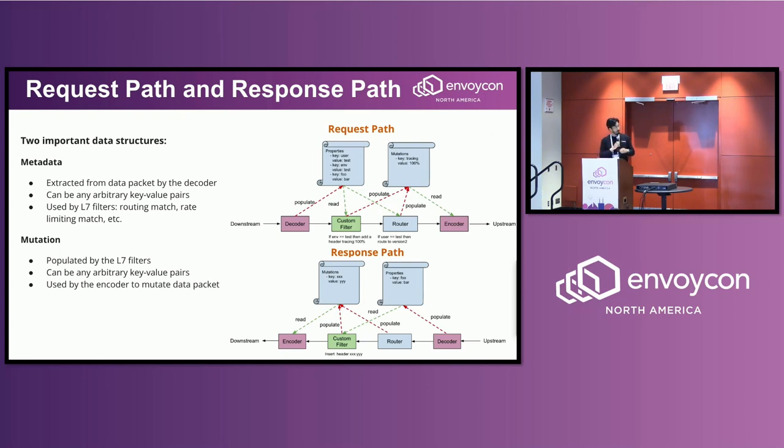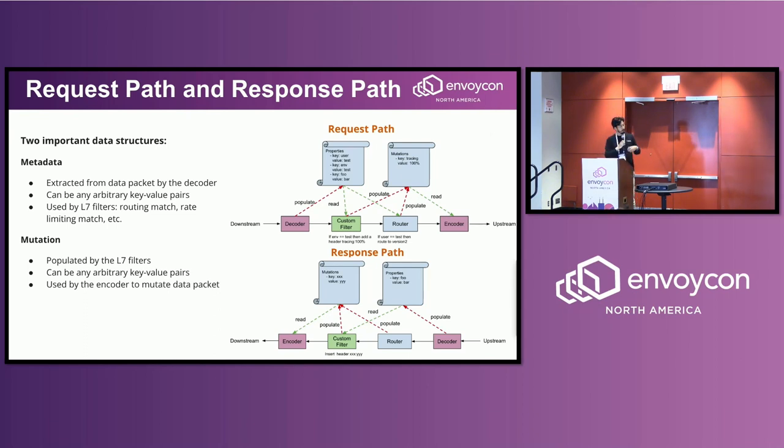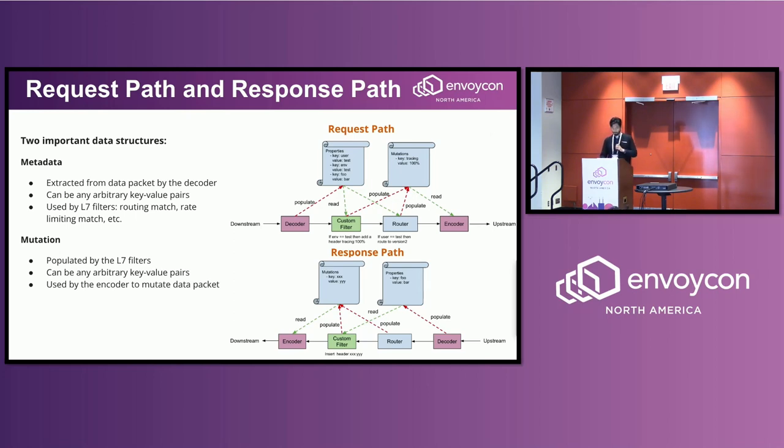So the response path is similar, but just in the opposite direction. So that's how MetaProtocol Proxy works.